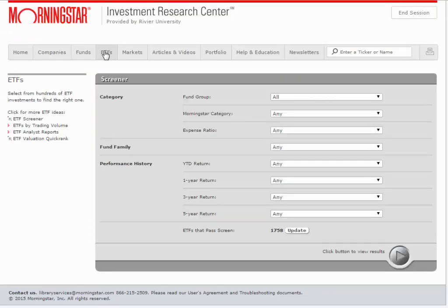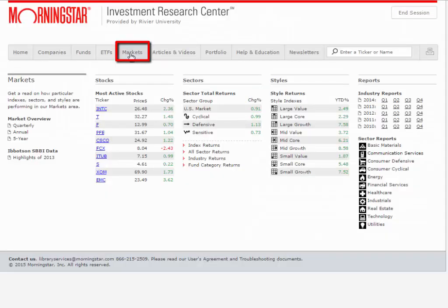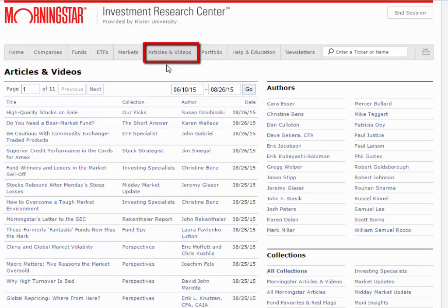Looking back again to the top tabs, the ETFs tab allows you to search through exchange-traded funds using a screener tool. The Markets tab pulls up links to a number of original reports written by Morningstar staffers on various aspects of the market. The Articles and Videos tab connects you to full-text articles and videos from various business executives and experts on topics in business.